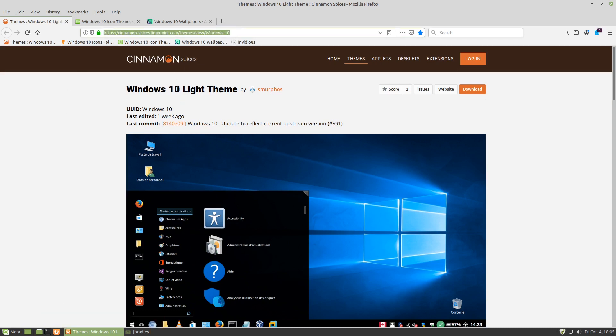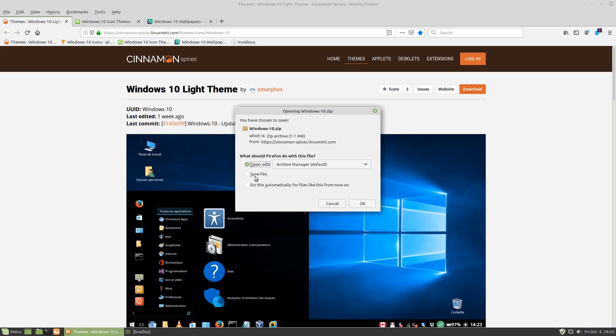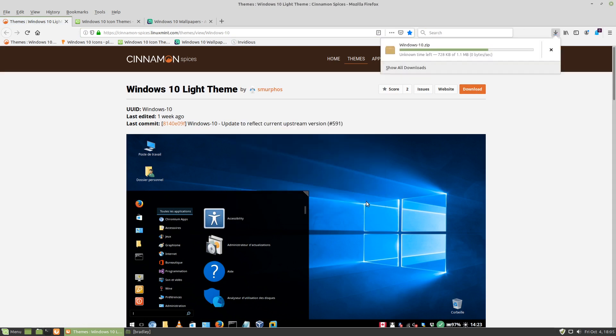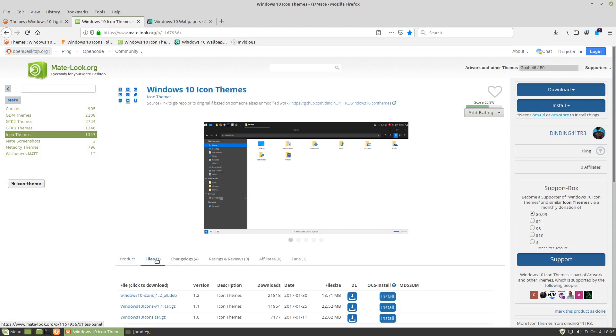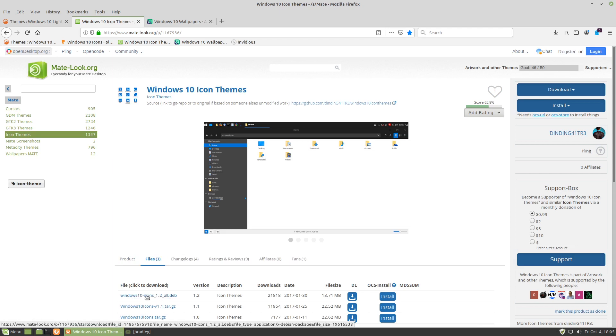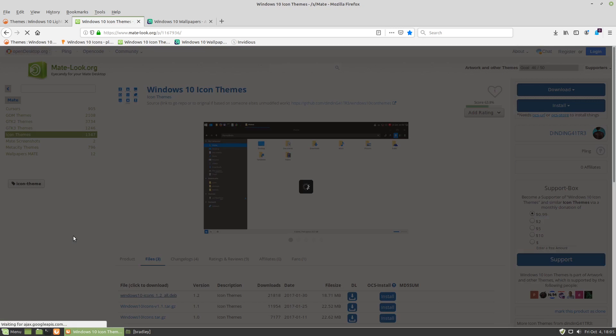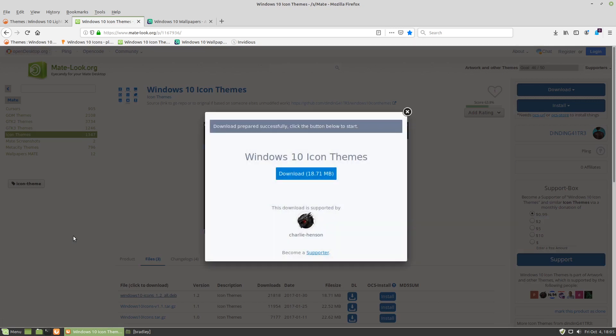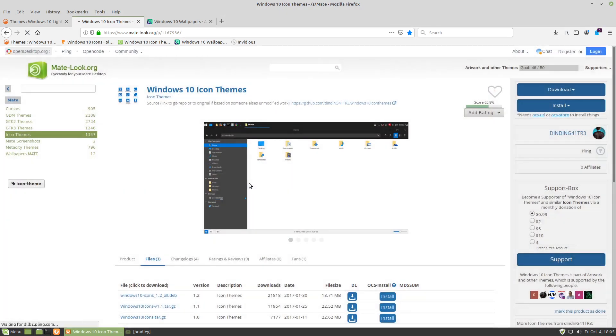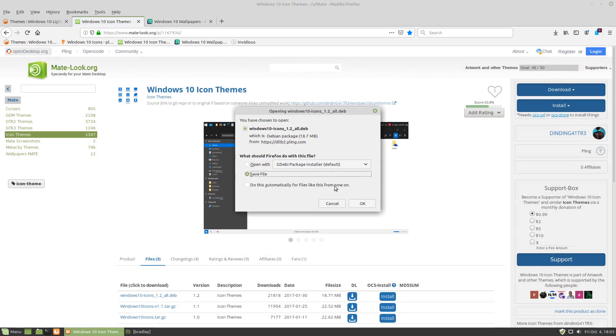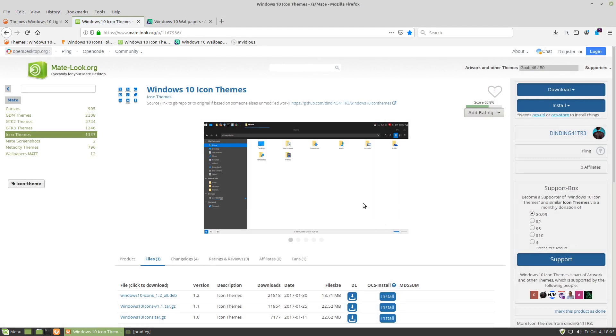Cinnamon spices. We click download on the right hand side, save the file, and go to the next tab. We come down a little bit. It says files 3 Windows 10 icons 1.2 all.deb so we're going to use the .deb package. This is a little bit different than the cinnamon install that I did. We're going to save the file.